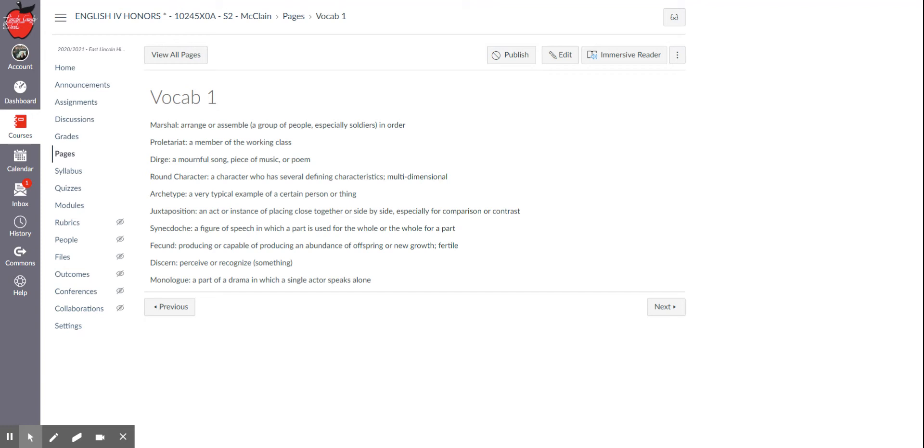Dirge is a mournful song, a piece of music or poem. A lot of times these are going to be spoken or sung at funerals, that kind of thing.